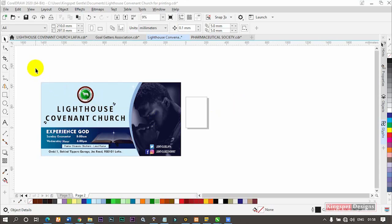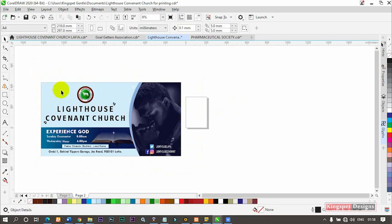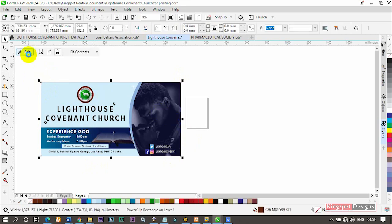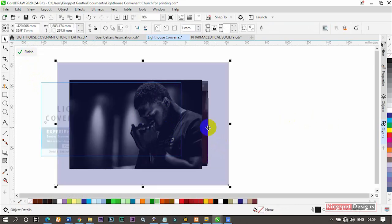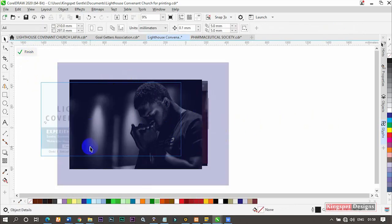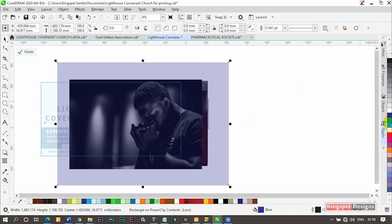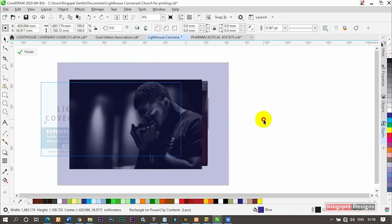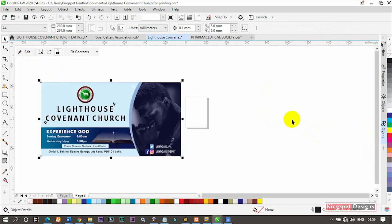In today's tutorial I'm going to be walking you through something I felt is actually very important. As I was working on this particular project I discovered some important shortcuts and approaches I used to make my work faster while designing. This particular work here was a power clip — inside the power clip I have some images, and I use this as a background to give it a little shade and change the color.